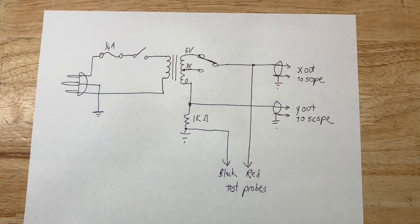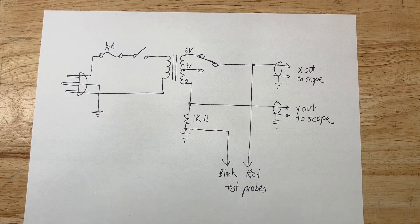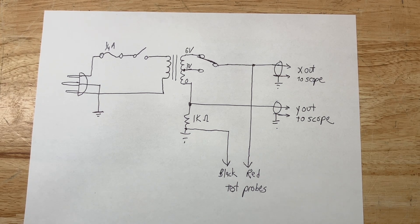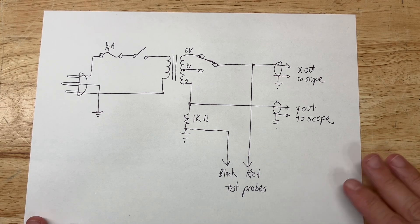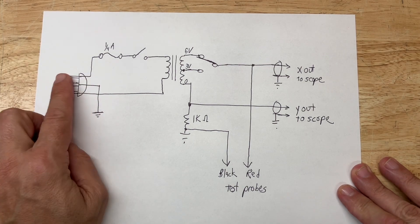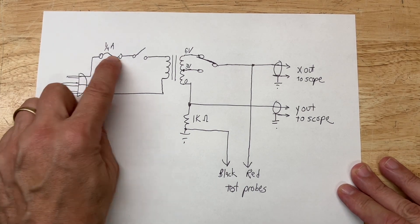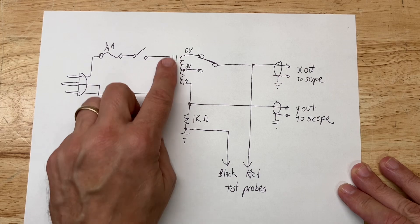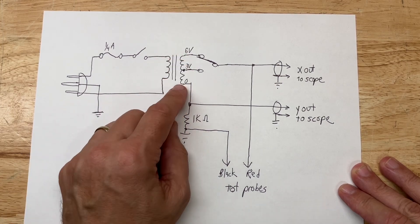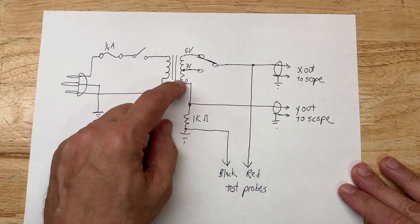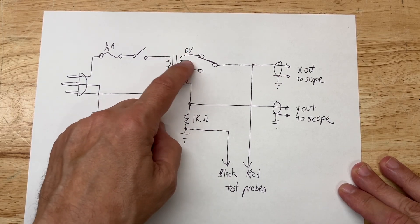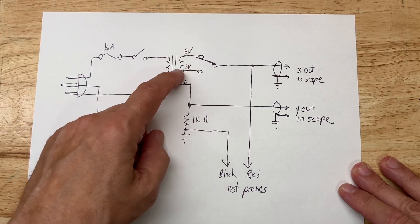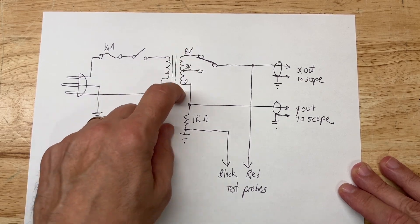Okay, so first let's take a look at the schematic of the Octopus that I built. The power comes in here on the left, goes through a fuse, a power switch into the primary of a transformer. This transformer is a six volt center tap, so three volts, zero, three volts on the other side.